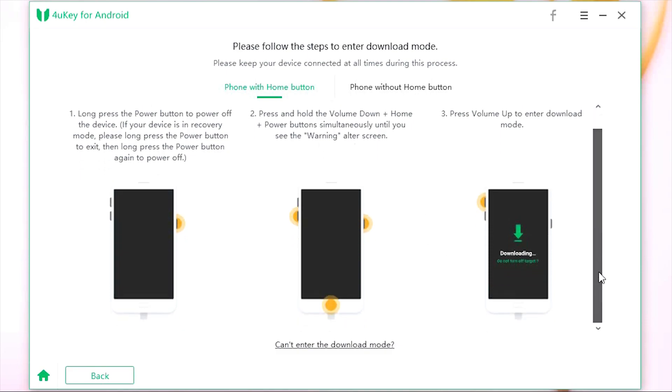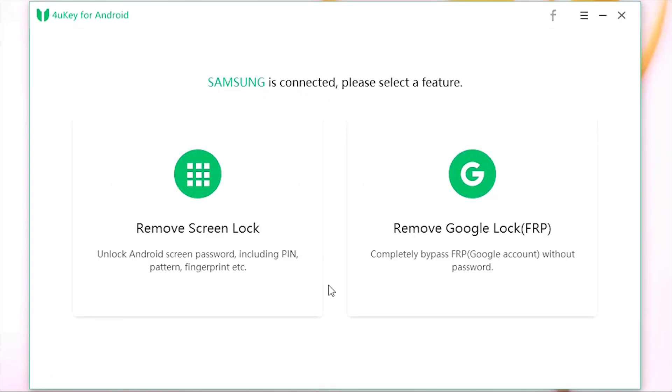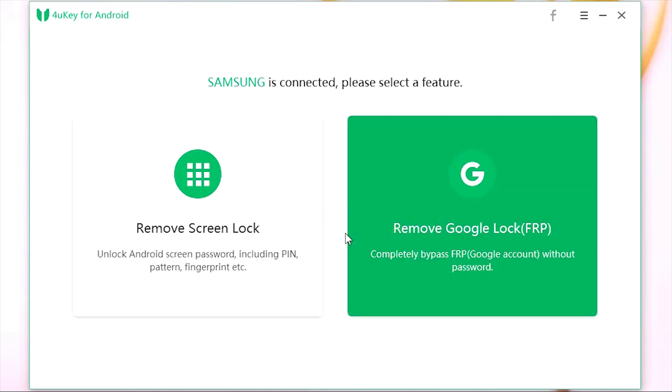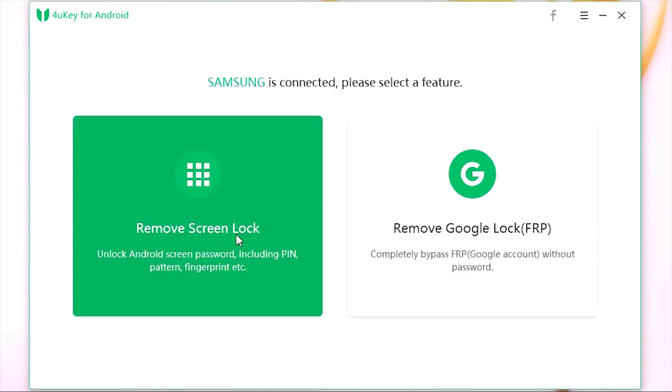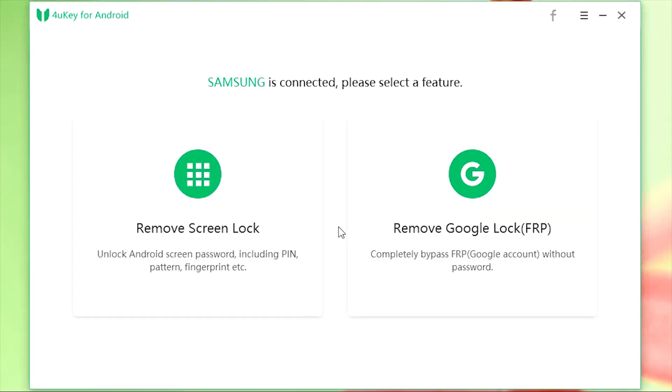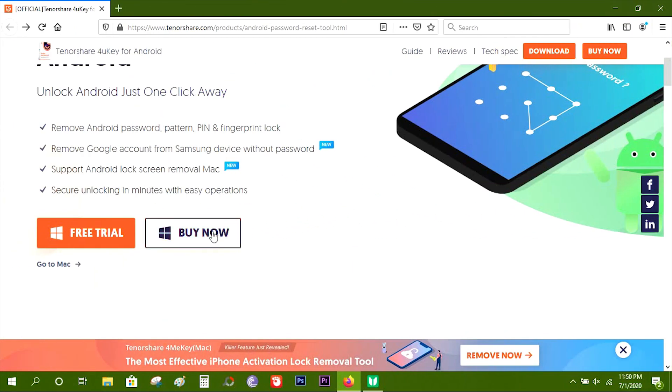So this is how it works. Once you do it yourself, it won't feel that much complicated. This 4uKey for Android is a very handy software. You can download using the link in the description. You can try it free.